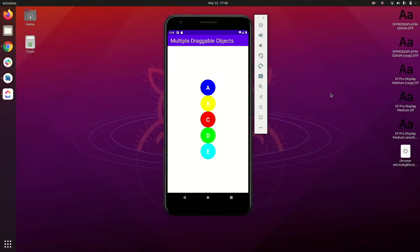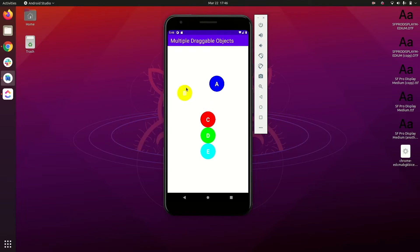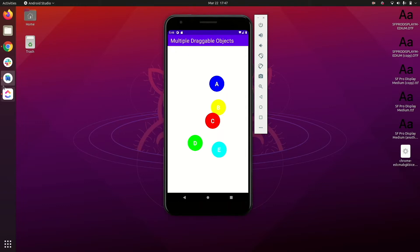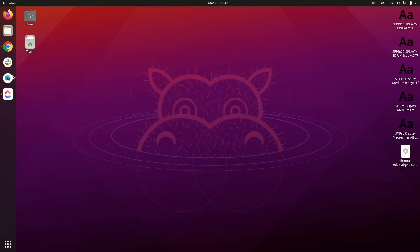At the end of the practical we will have output something like this on our emulator screen. We will have five draggable objects in circular format with letters A, B, C, D, E in different colors, and all draggable objects can be dragged in any direction on both x and y axes.